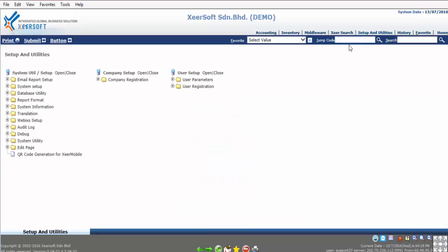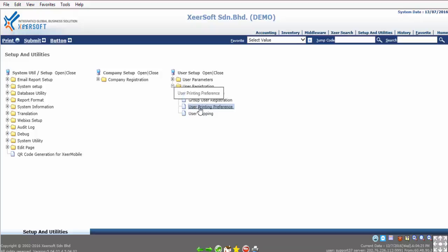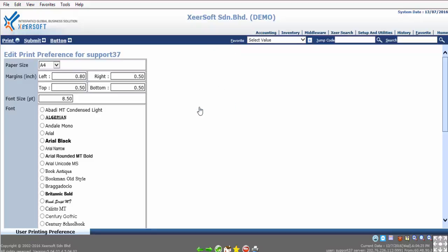Now go to Setup and Utilities. Under User Registration folder, click on User Printing Preference. The default margin set is in inches, where top, right, and bottom margins will be set at 0.5, whereas left margin will be set at 0.8. If the default setting is not in place, please set it accordingly. Then the user will need to log out and re-login for the setting to take place.